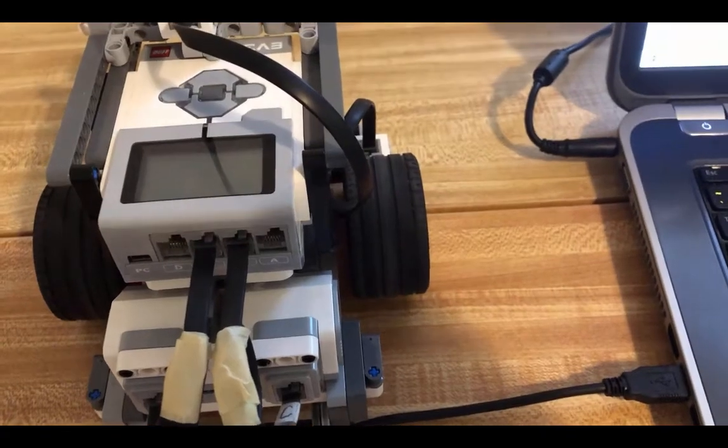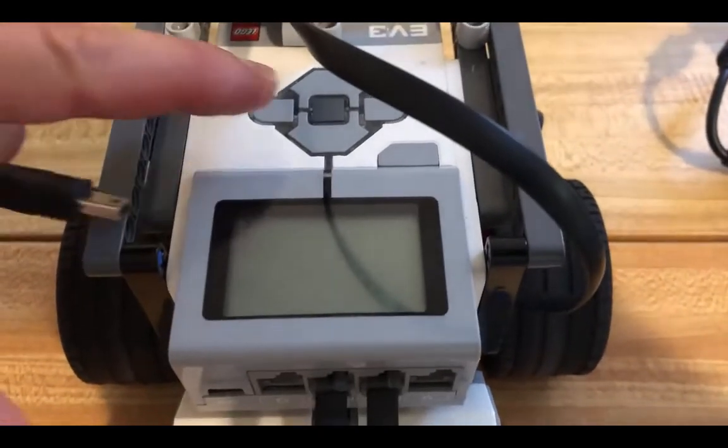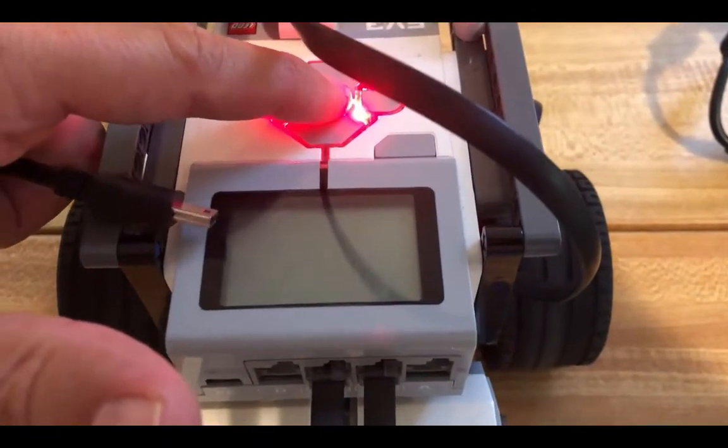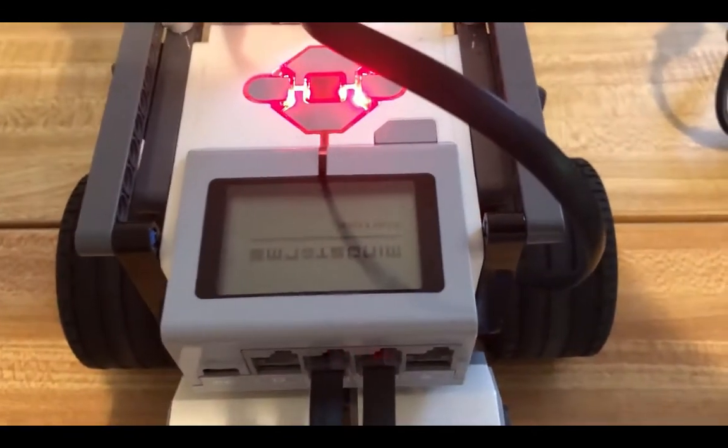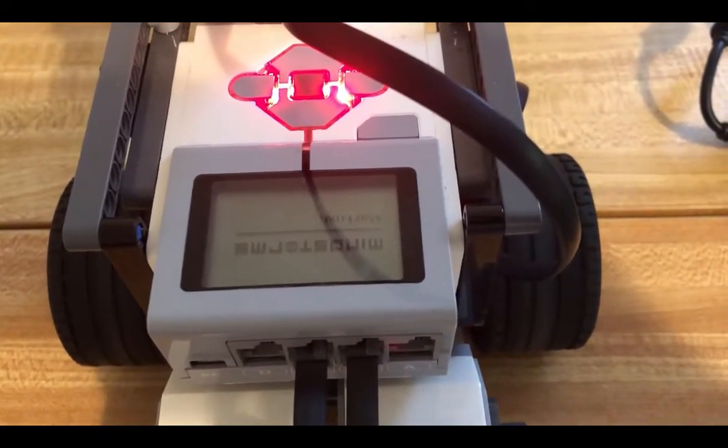To start off, in the center of your SumoBot, push the gray button in the center to turn the robot on.